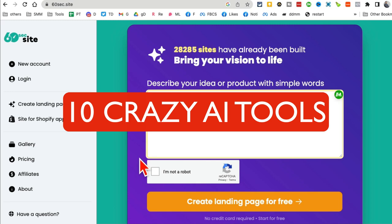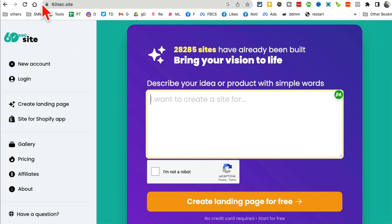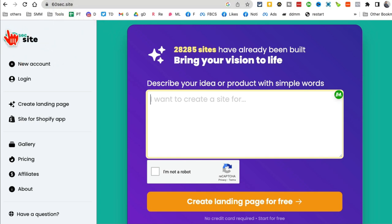These 10 AI tools are going to change your life. I know because I've been using these tools and they are awesome. All right, tool number one — let's jump right into it. It's called 60 Second Site.